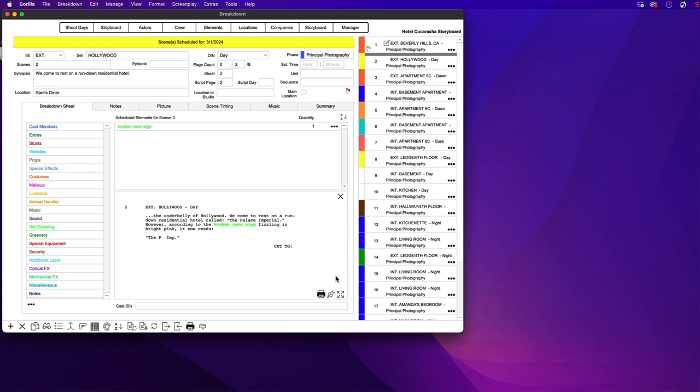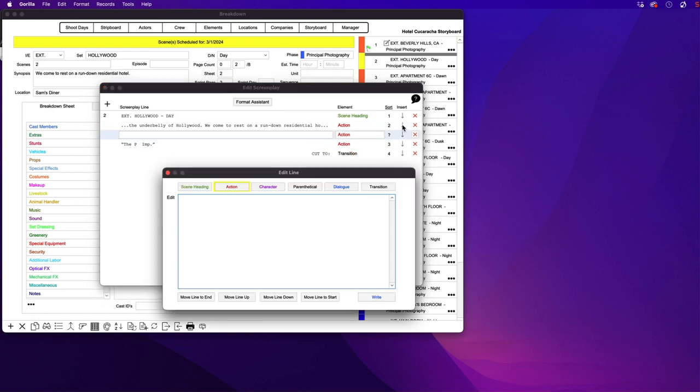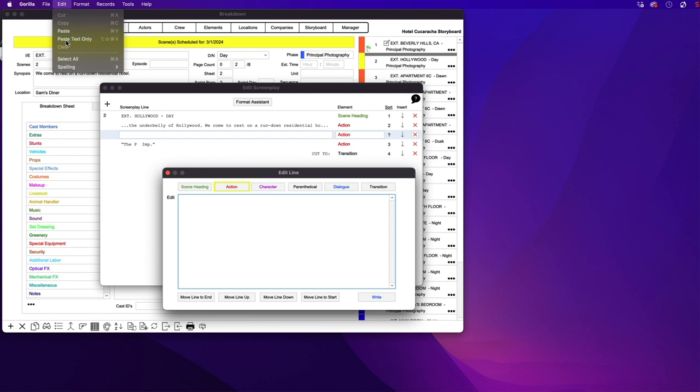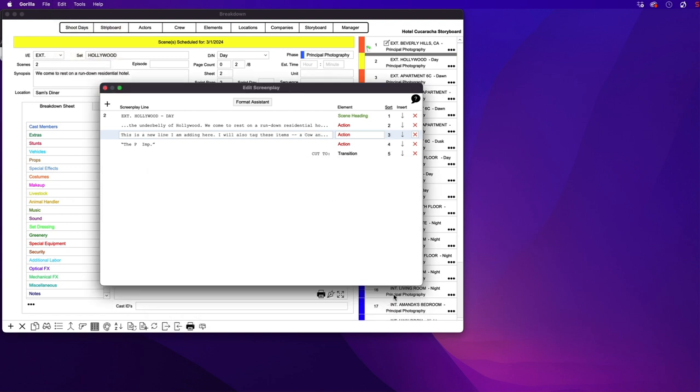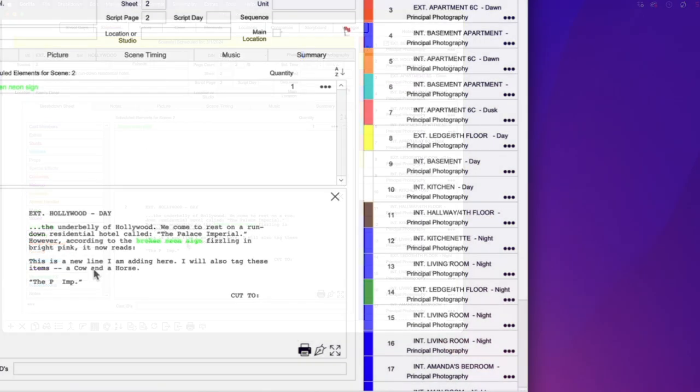I'm going to quickly add one line here in Scene 2. After the second action line and before the transition. After I click right, I will tag these two items as livestock.